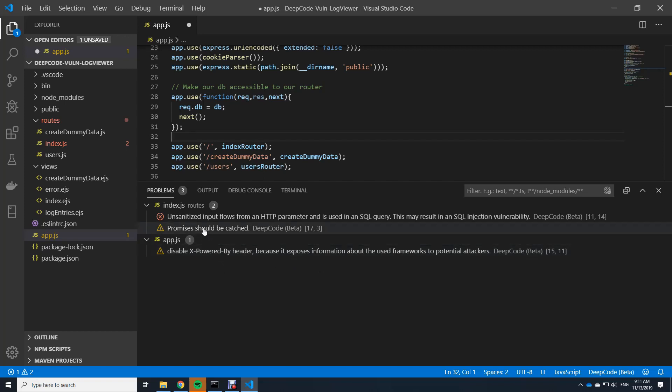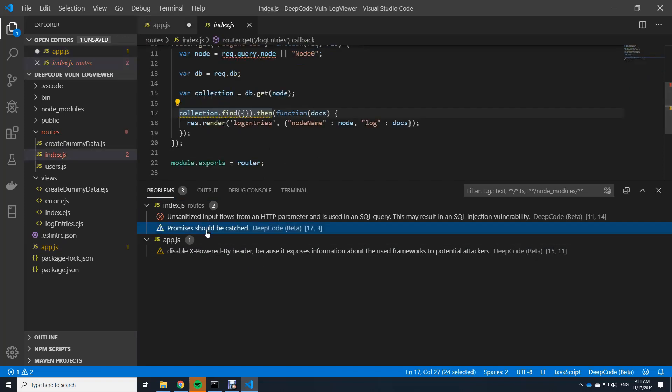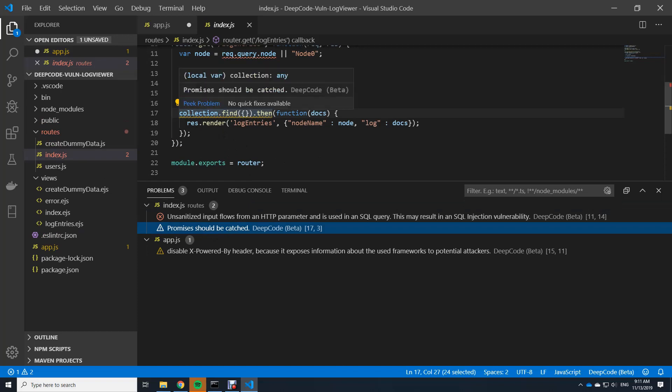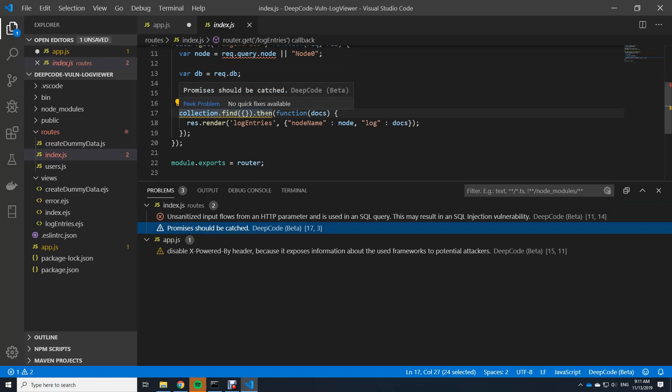Another thing that it says is promises should be caught. And what we can do is we can click on it and it brings us to where the problem exists. And as you can see here, there's a collection find then. So I'm using promises here.